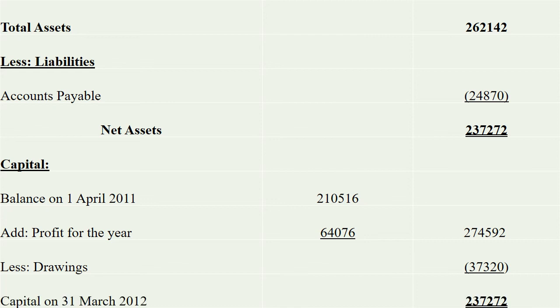We will look at capital on 31st March 2012. Now we are looking at net assets and closing capital being equal. That means our statement of financial position balances. It is a correct balance sheet, or statement of financial position. This is the balance sheet.